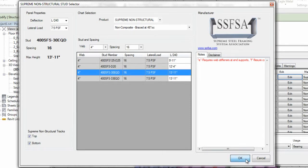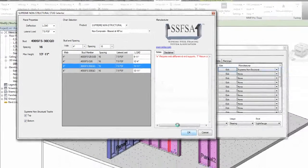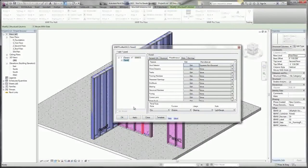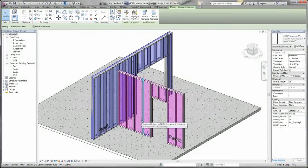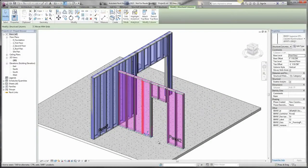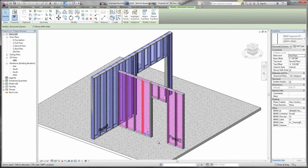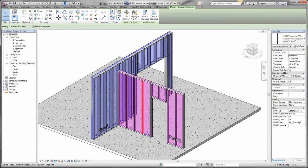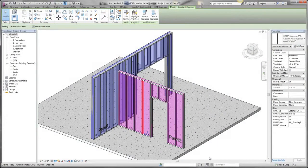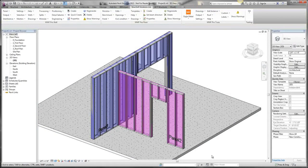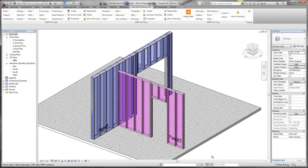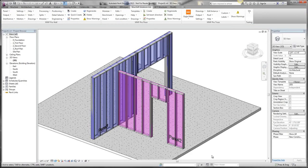Click OK again, and these members are loaded into my panel. I can then create a template from these panels' properties and continue framing these walls in my project. And that is a brief look at the Supreme stud selector.